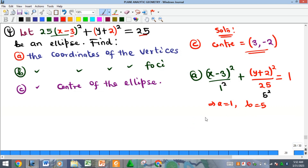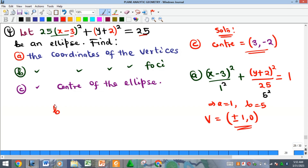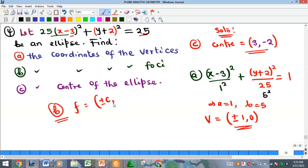From here the vertices are at (±a) which gives (±1, 0). For part b, the coordinates of the foci — I'd like you to find this and give your solution in the comment section. Recall the formula: focus = (±c, 0) where c = √(b² − a²). Work it out and leave your answer in the comments.